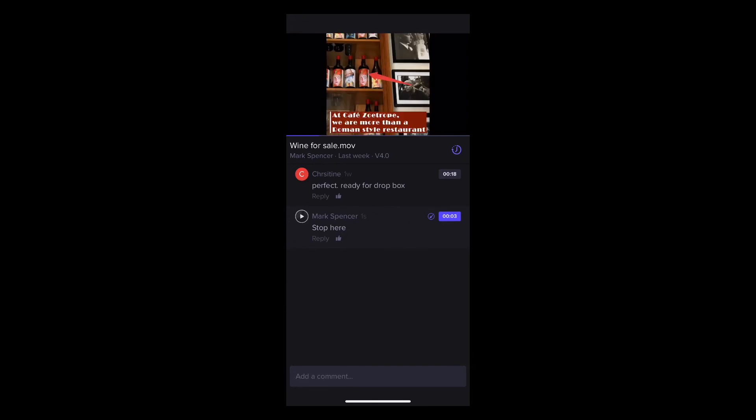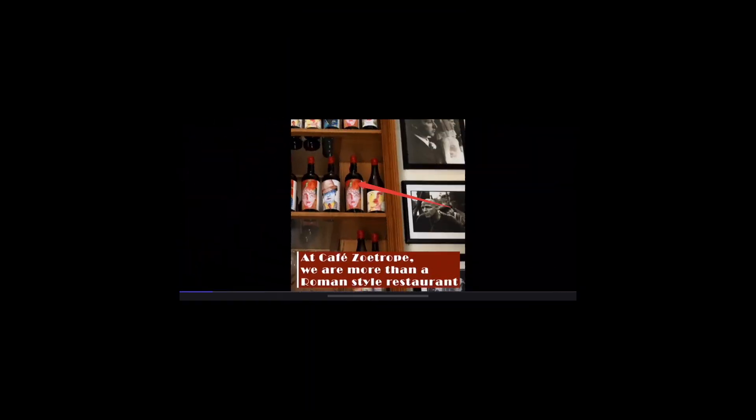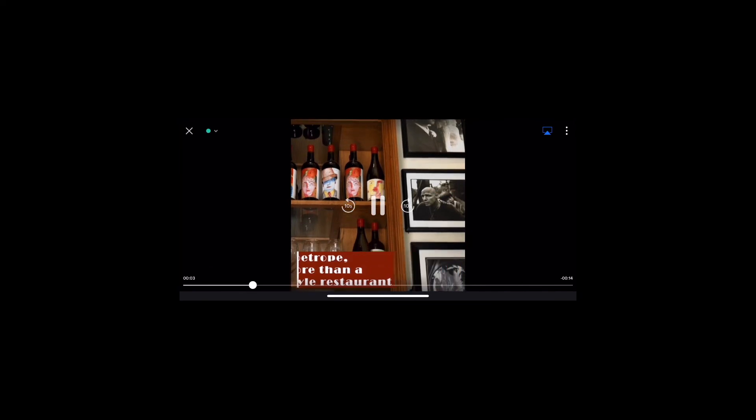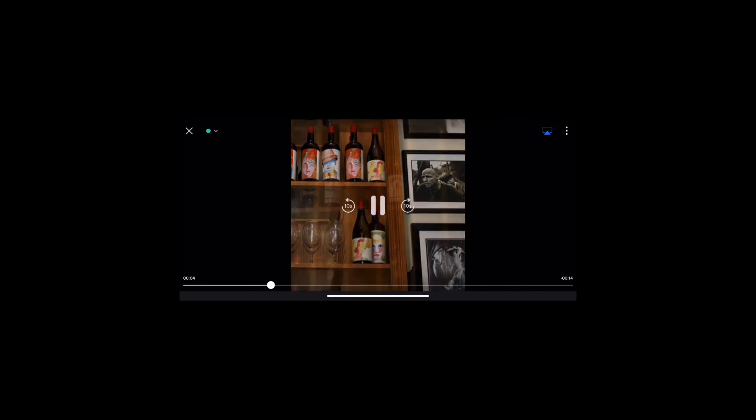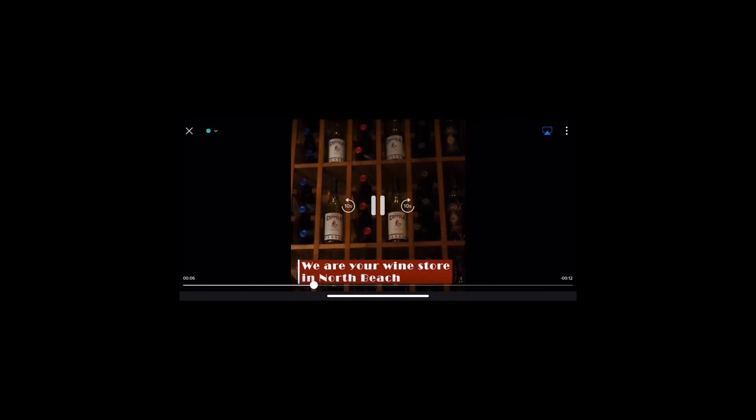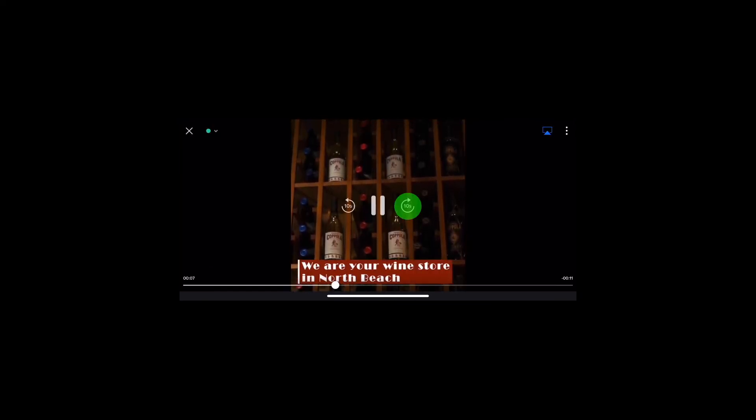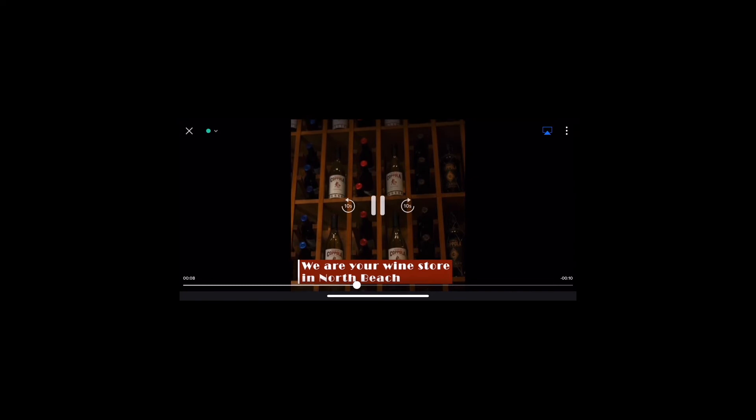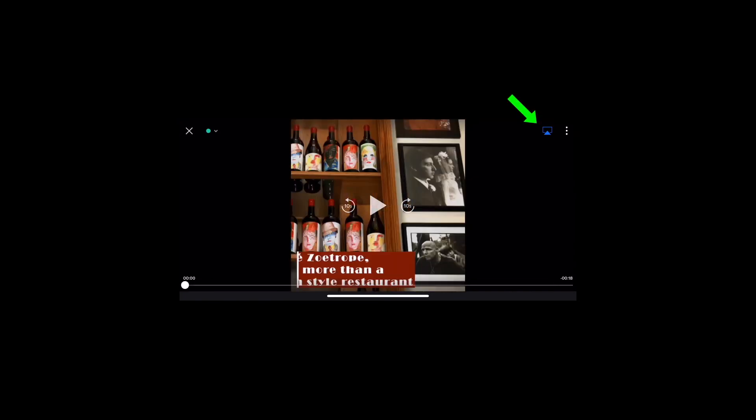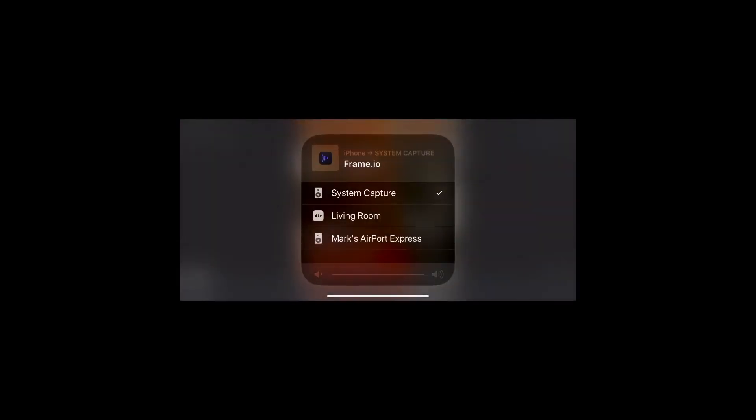For a larger view, turn your device horizontally. Tap to play or pause. You can also jump forward or back in 10-second increments. Tap here to airplay a clip to another display.